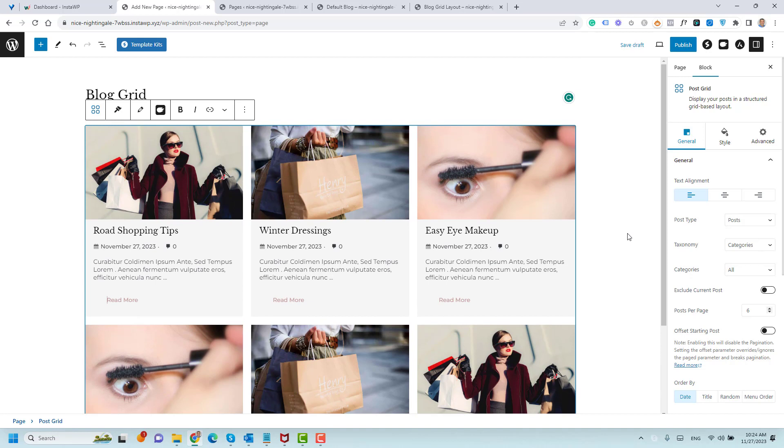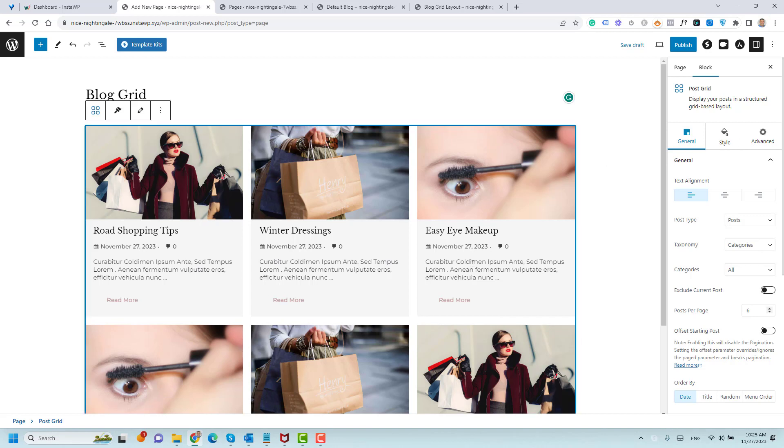By default, this looks amazing. But still, we can do more customization to the look and feel of our post grid. To make any customizations to the post grid, you'll have here three tabs: the Advanced tab, Style tab, and the General tab. Make sure that you are choosing the post grid block here. Most of our work will be under the General and the Style tab.